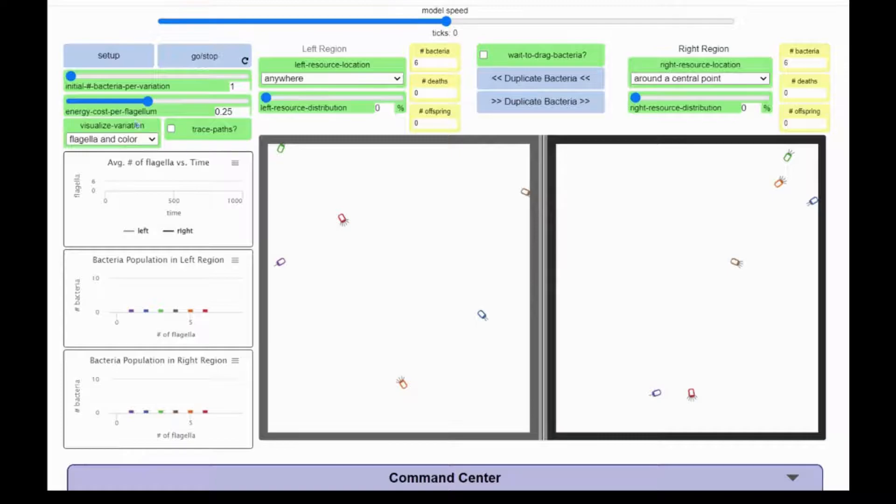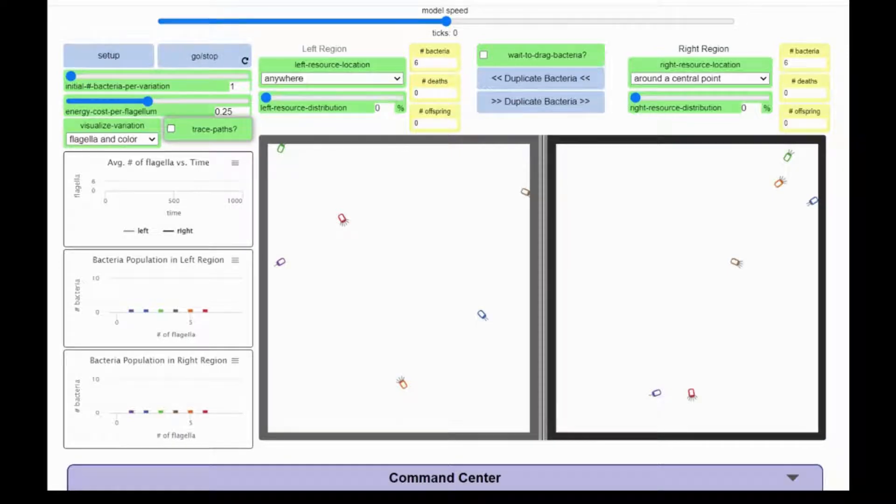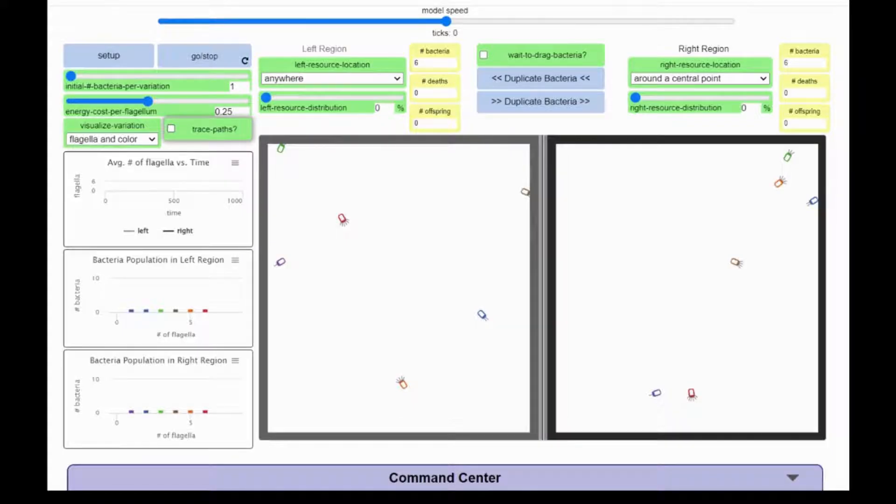When I press go stop, the bacteria will begin to move. They move by wandering around with a slight turn to the right with each time step in the simulation. As they move, they use up their stored energy.